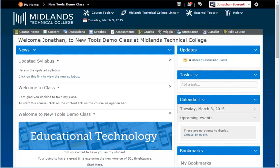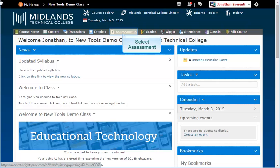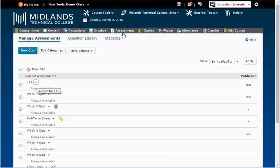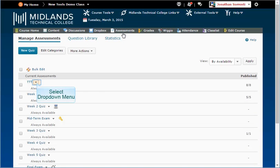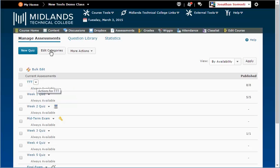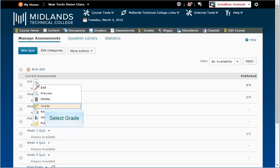First, log in to your D2L Brightspace account and go into your course. On the gray course navigation bar, click on the assessment link. Click on the drop-down arrow next to the name of the assessment which you would like to view the student's log for, and choose Grade.